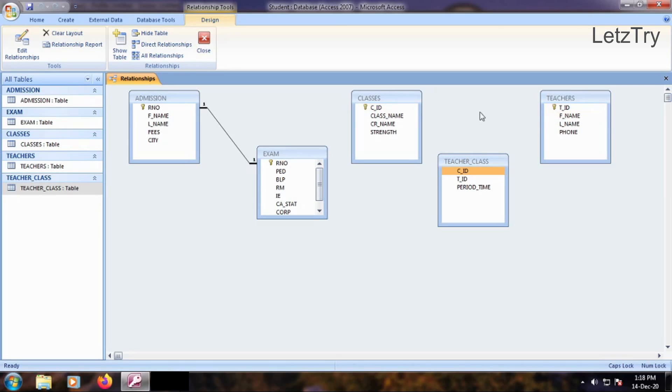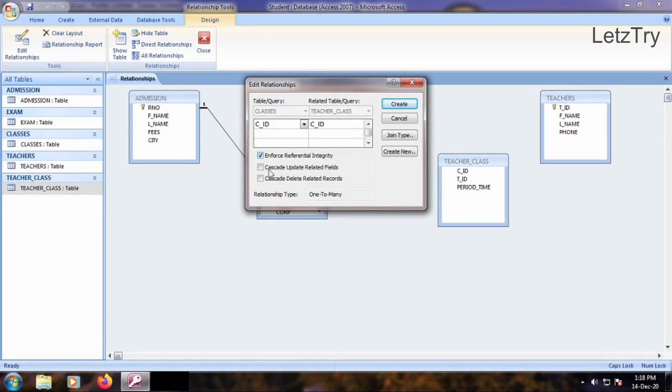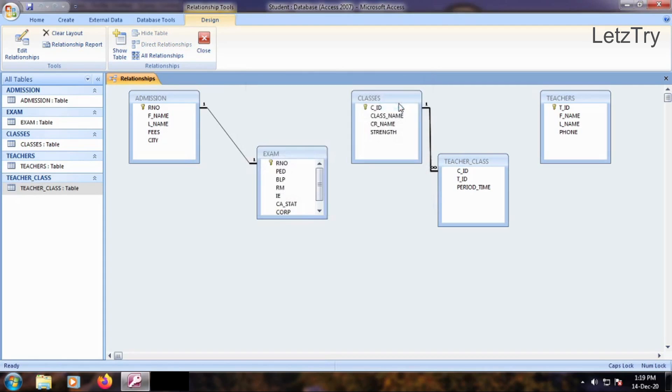Drag CID field of Classes table and drop onto CID field of Teacher Class table. We see Edit Relationship dialog box. Check Enforce Referential Integrity and click Create button.